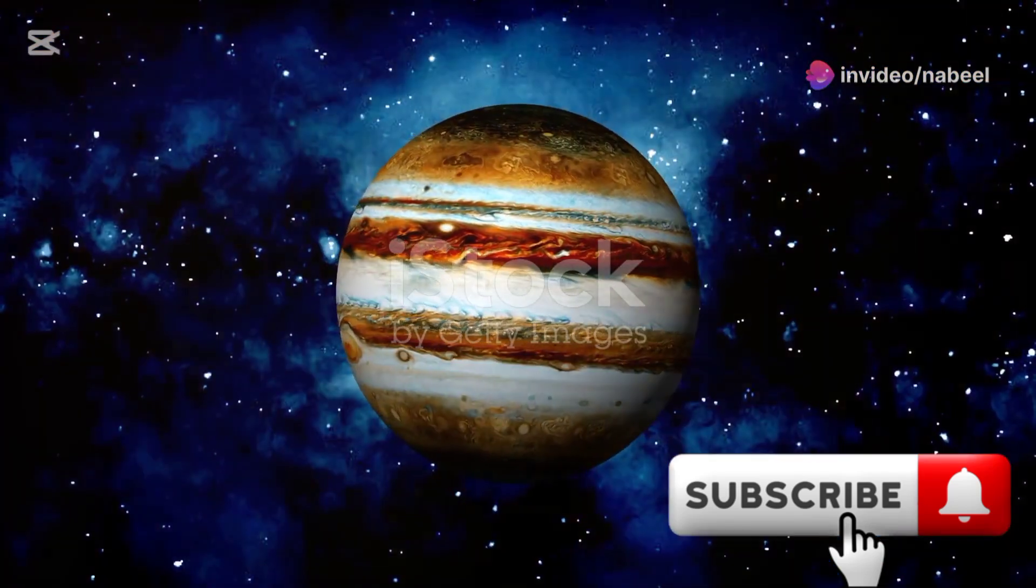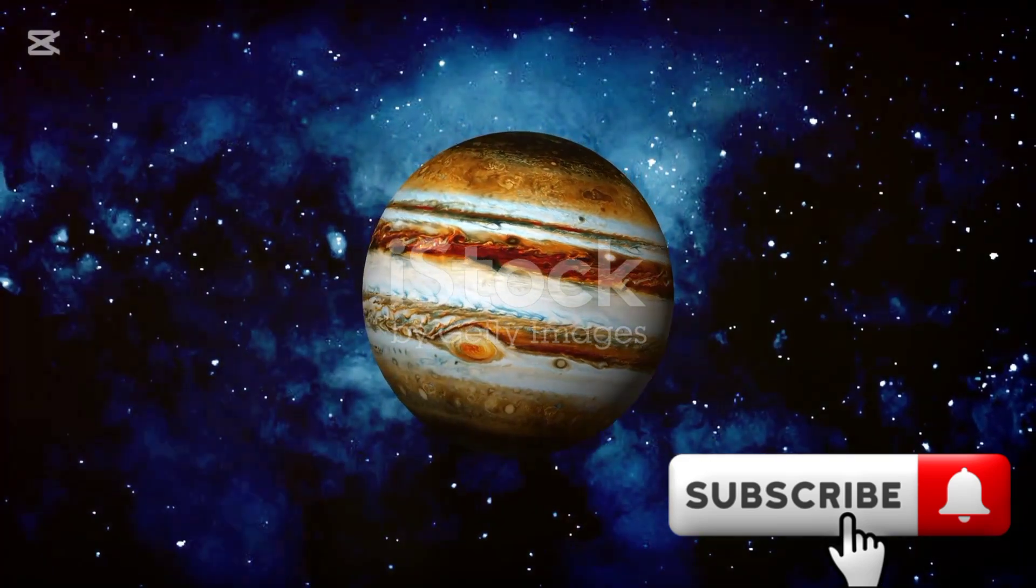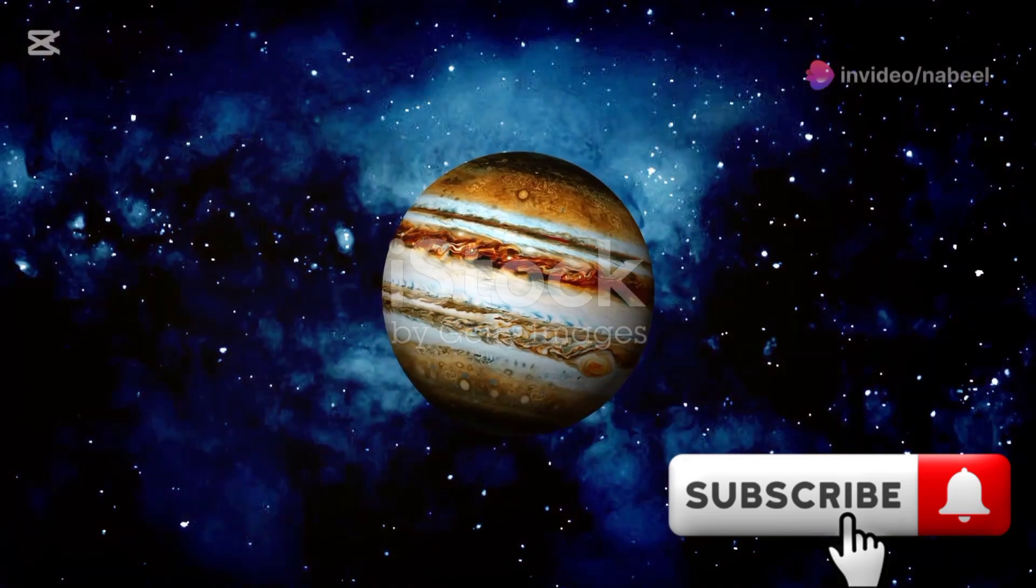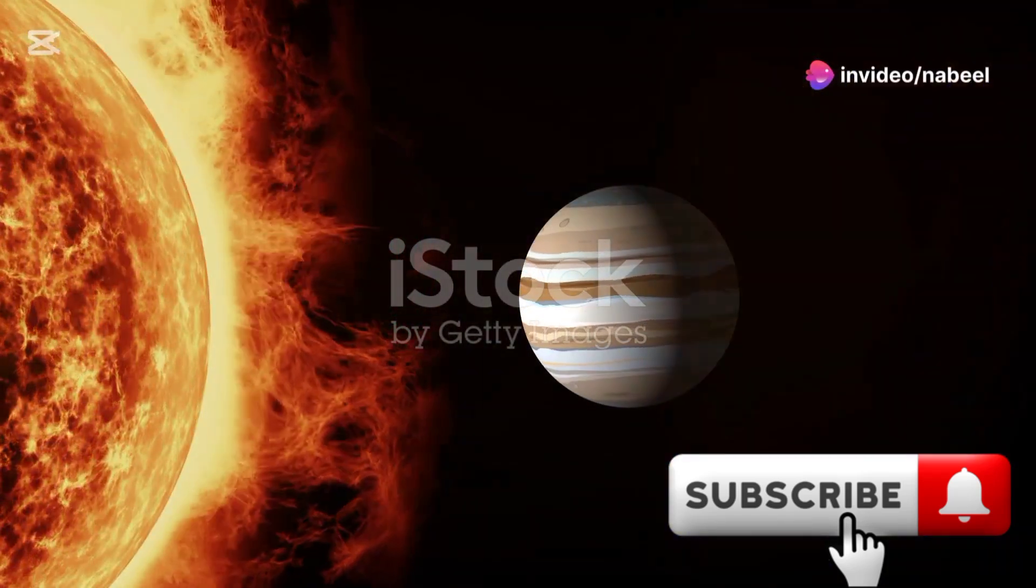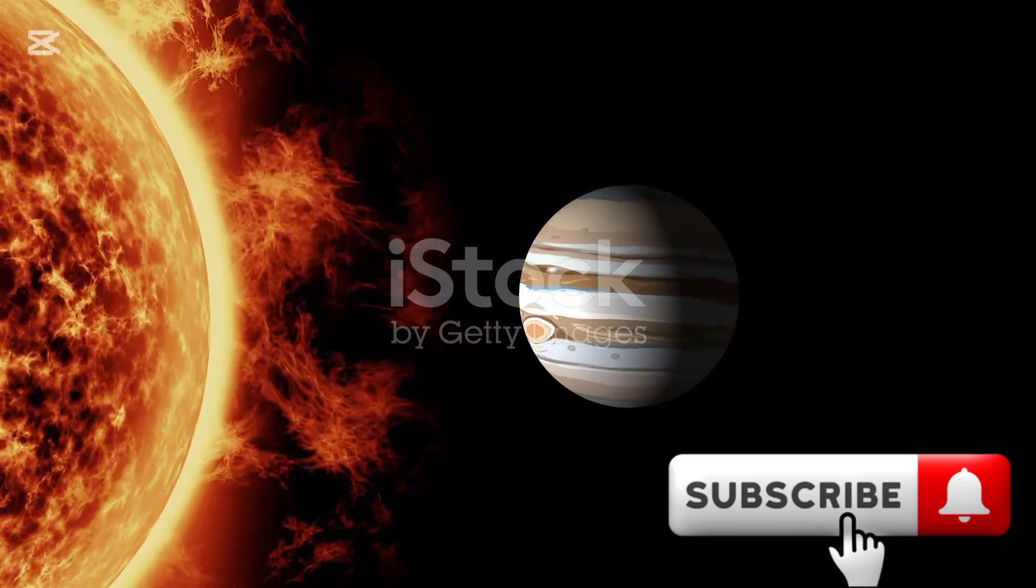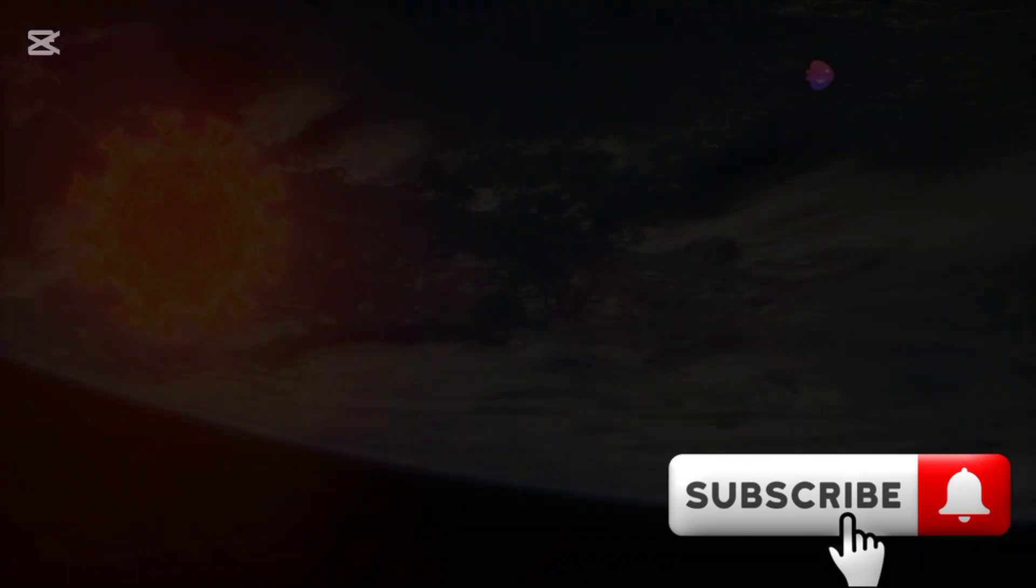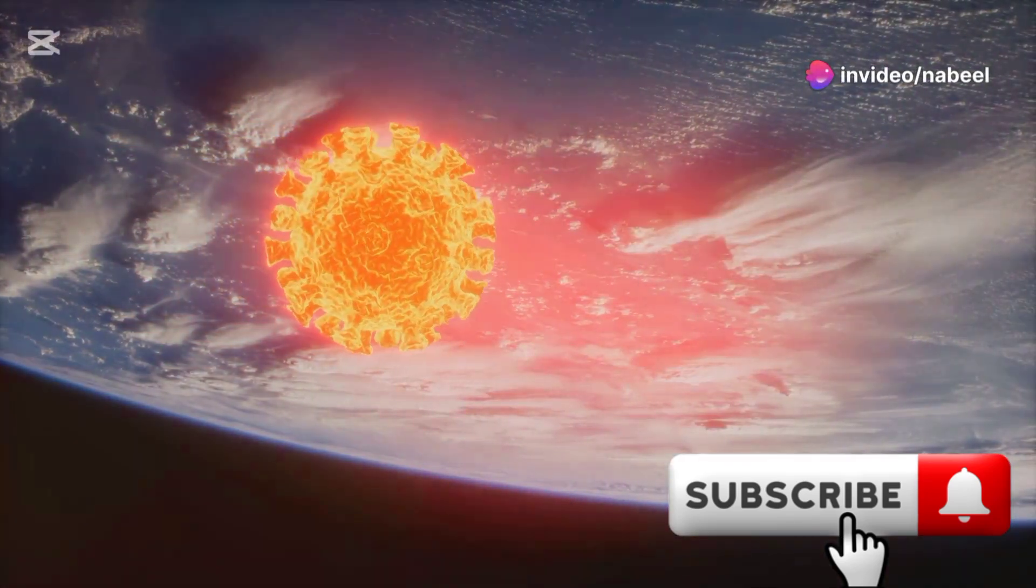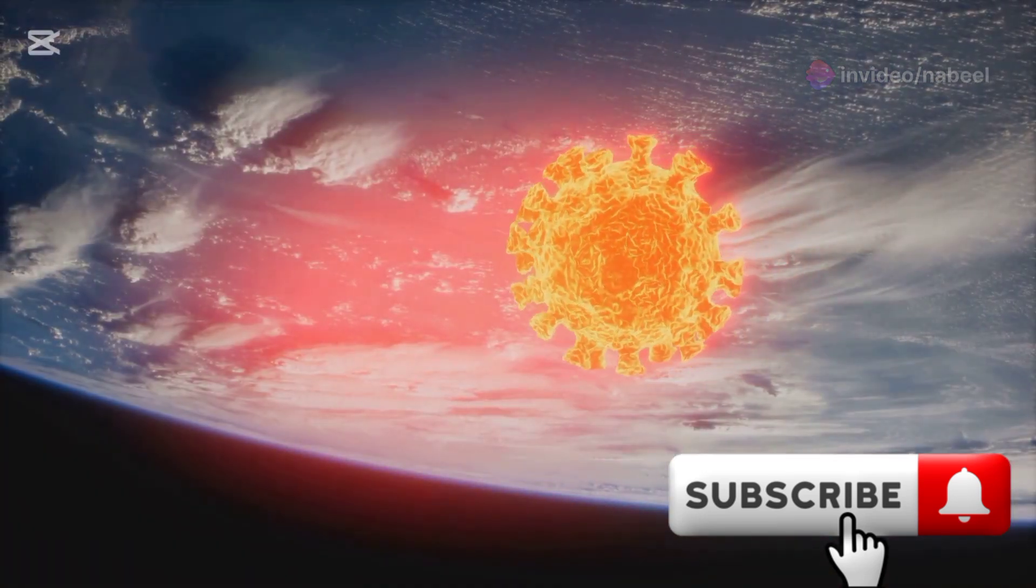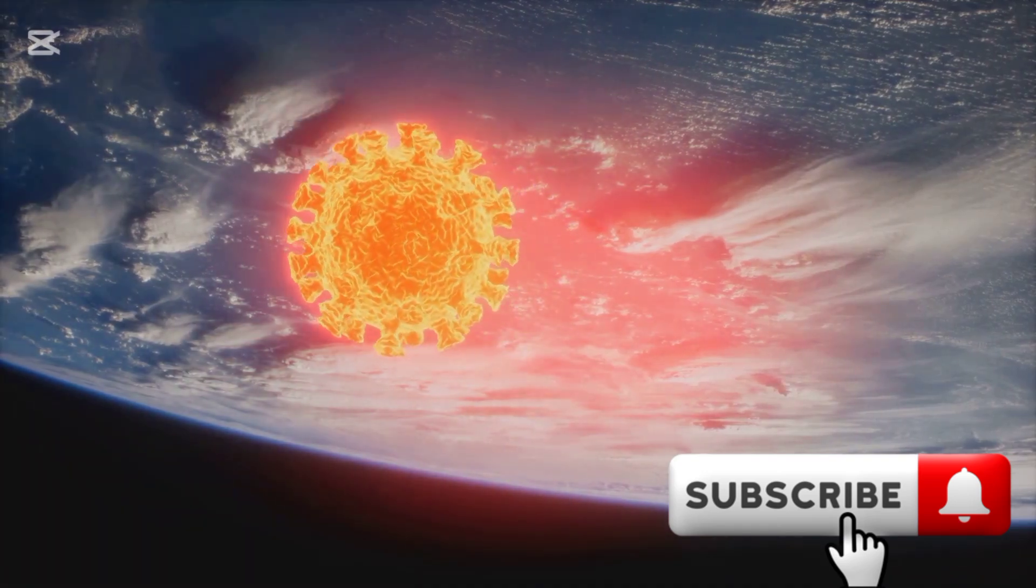Jupiter's massive gravitational pull would throw our solar system into disarray. The sheer size and gravitational force of this gas giant would dominate the celestial mechanics of our solar neighborhood. Earth would be caught in a chaotic dance, swinging closer to Jupiter and then further away. This erratic movement would drastically alter the length of our days and nights, creating a world of unpredictability. These variations would wreak havoc on our climate. We would see extreme weather patterns, from scorching heat waves to freezing winters, all within short periods. The stability we once knew would be a distant memory.